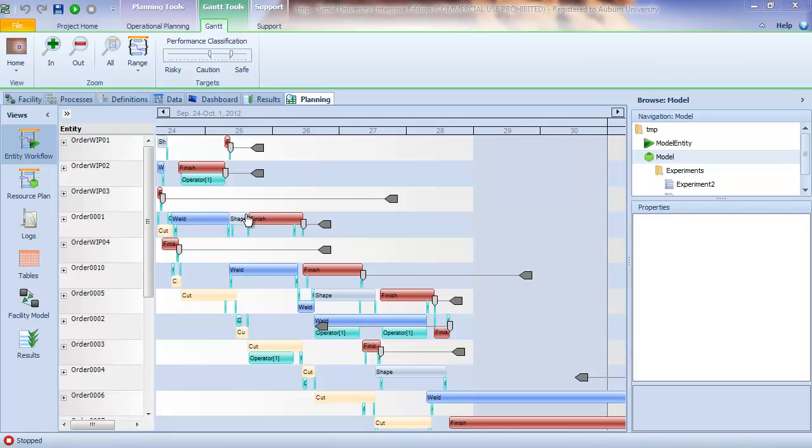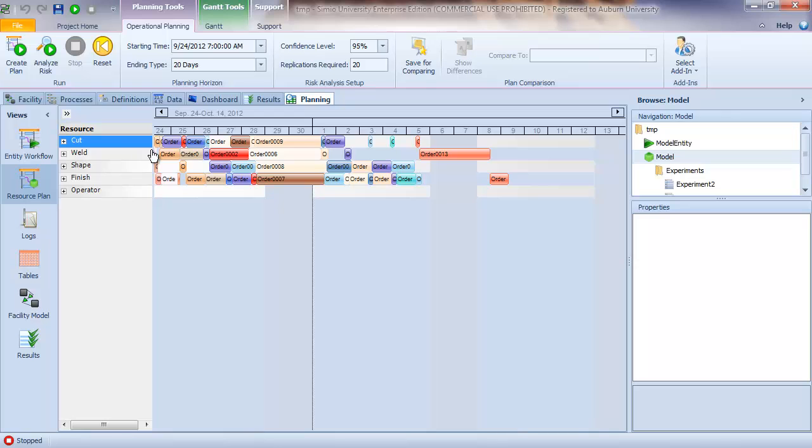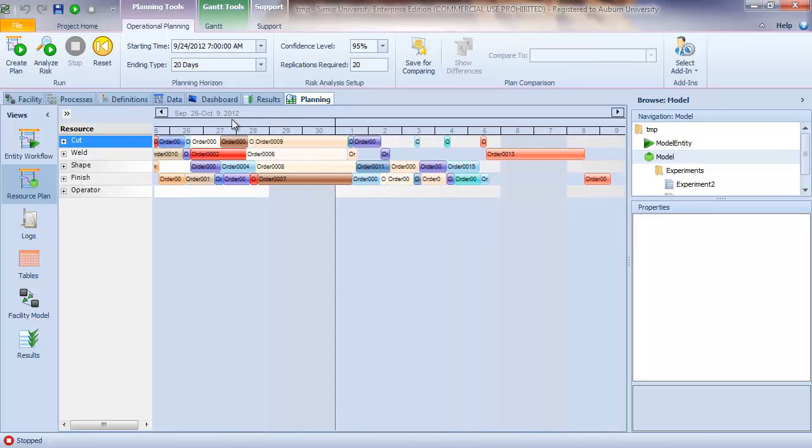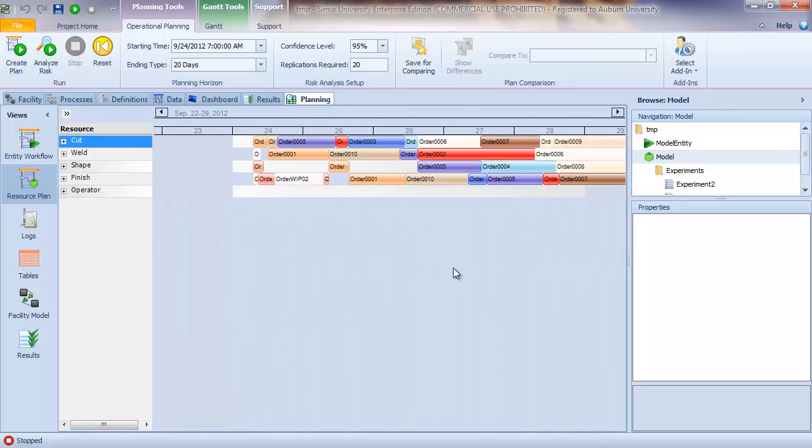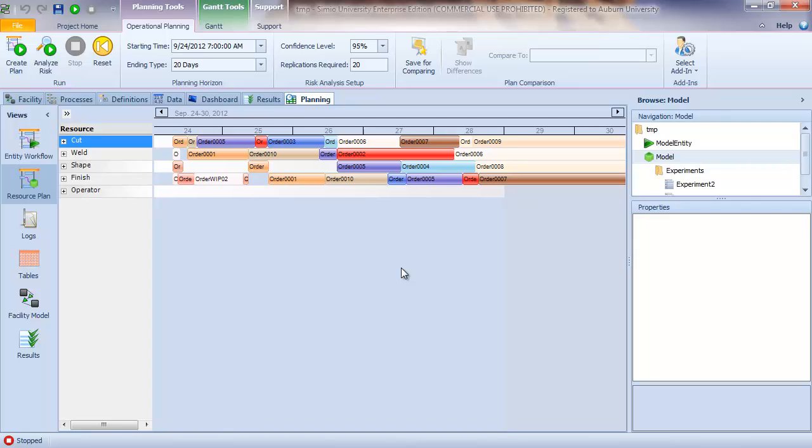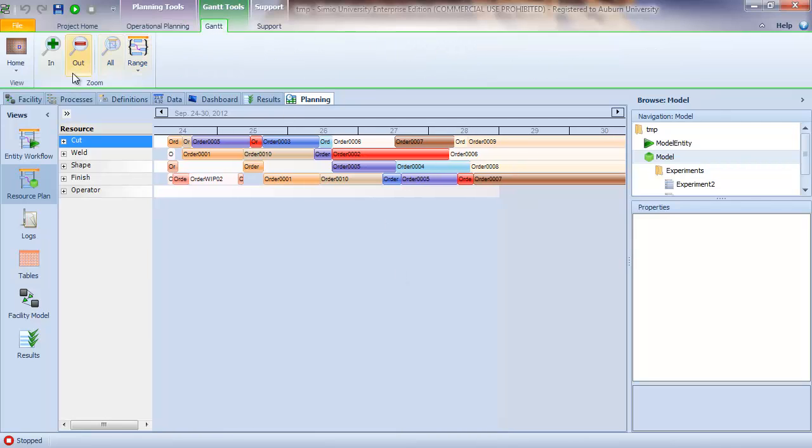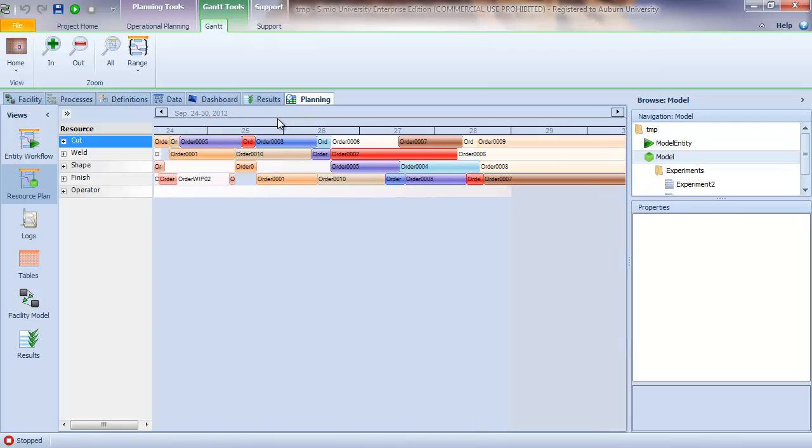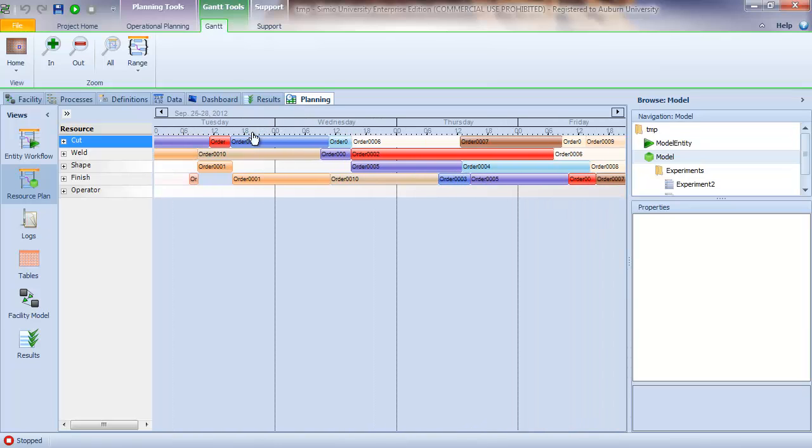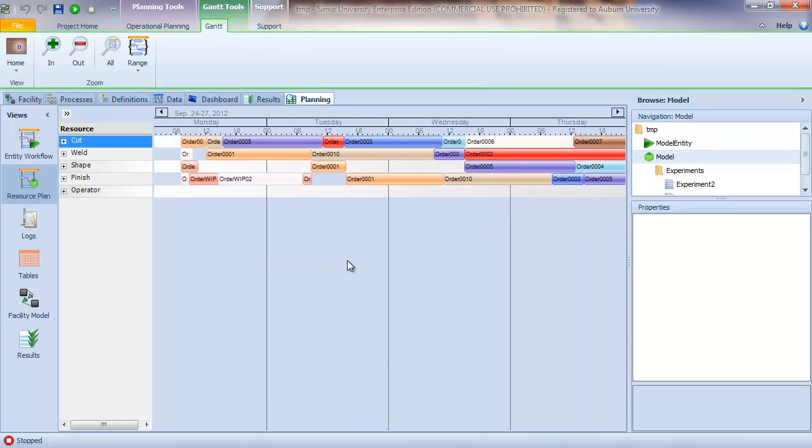So the second component we'll look at is the resource plan. So if I select the resource plan view, you can see that the Gantt chart changes from by entity or by order in this case to by resource. And so let me zoom a little bit out so we can see this. And again, you can scroll around, and you also have the same zoom capability as in the previous entity workflow.